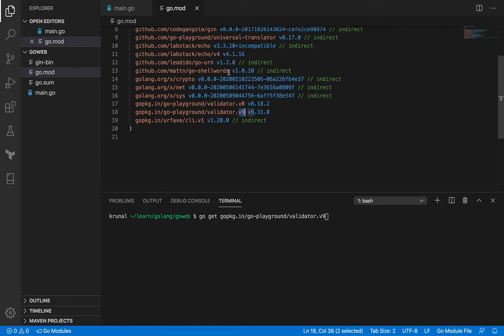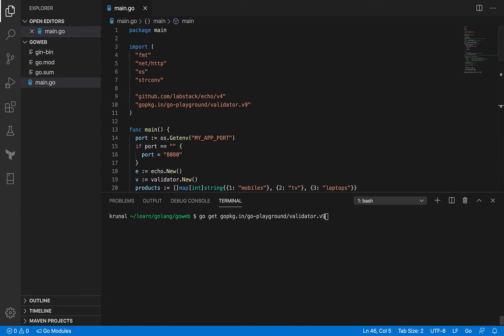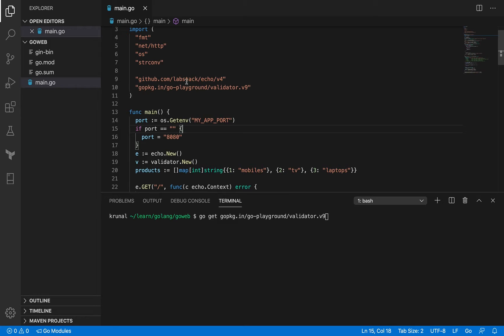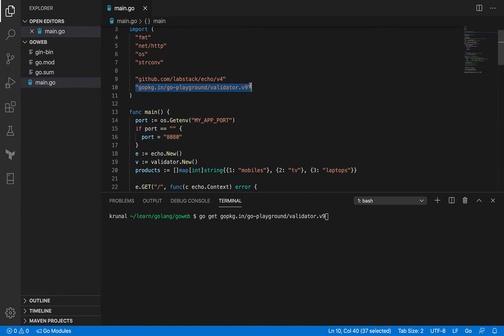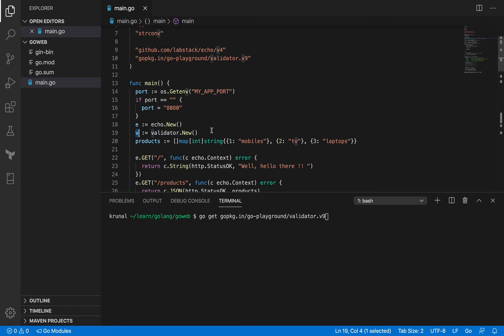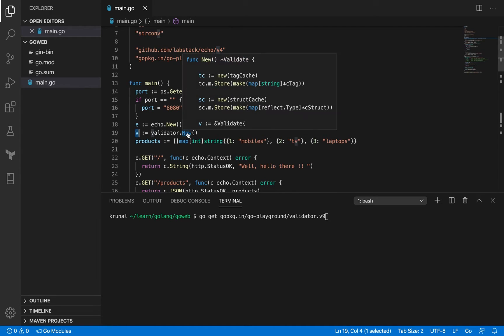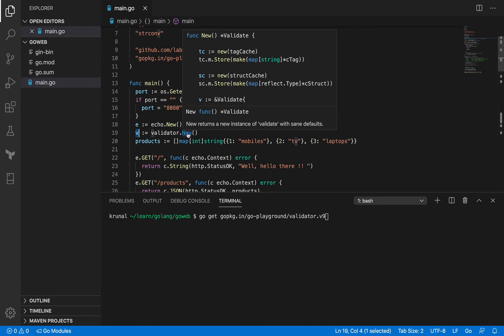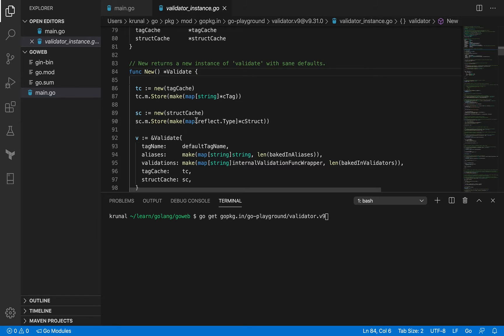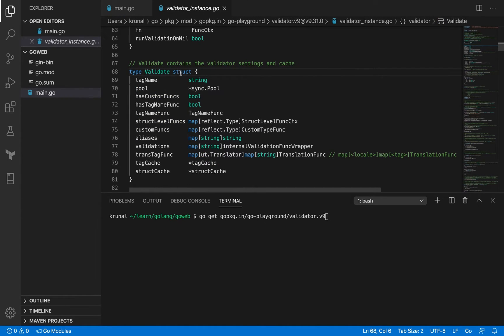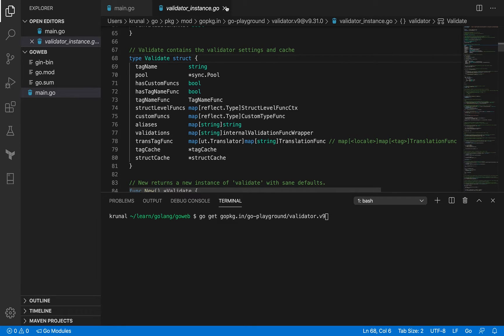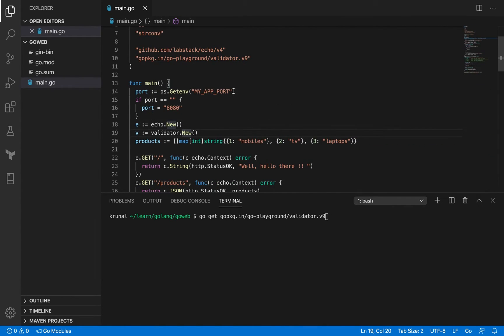Before we use the validator, let me show you the changes I made to the main.go file. I imported the validator package and initialized a variable called v with validator.new, which returns validate. Validate is kind of a struct. This v will help you validate the structs that you have, for example the request body.